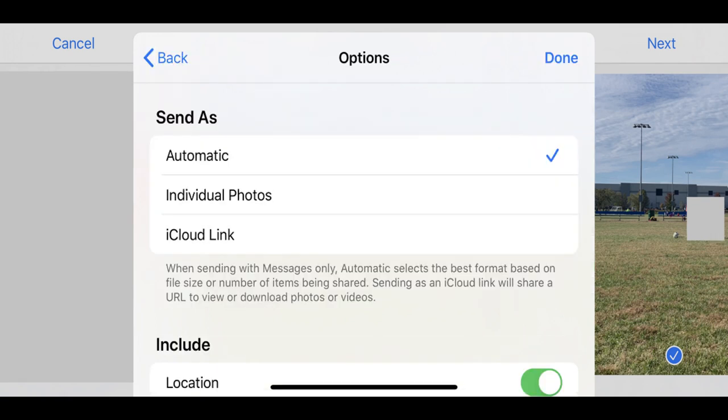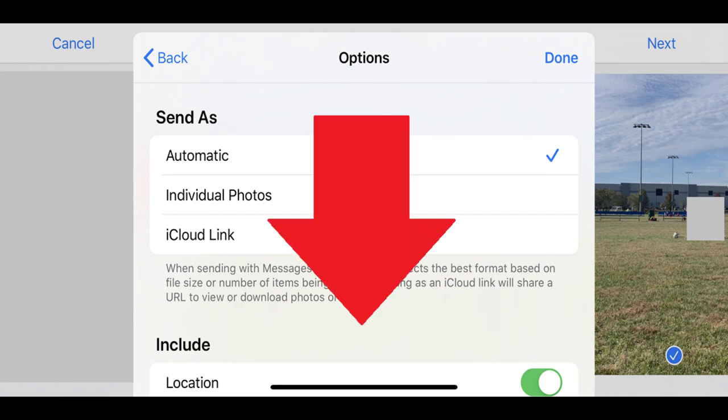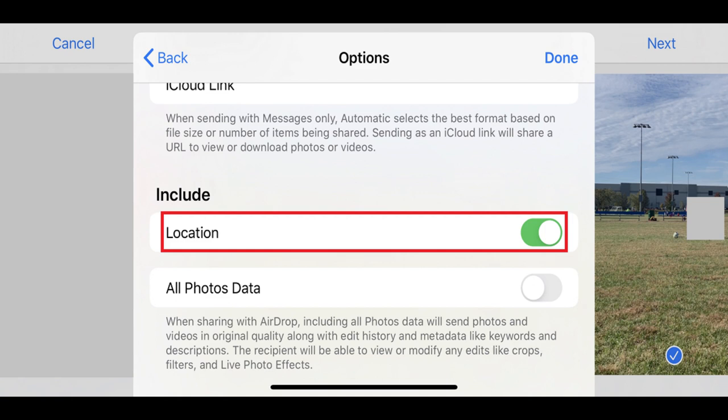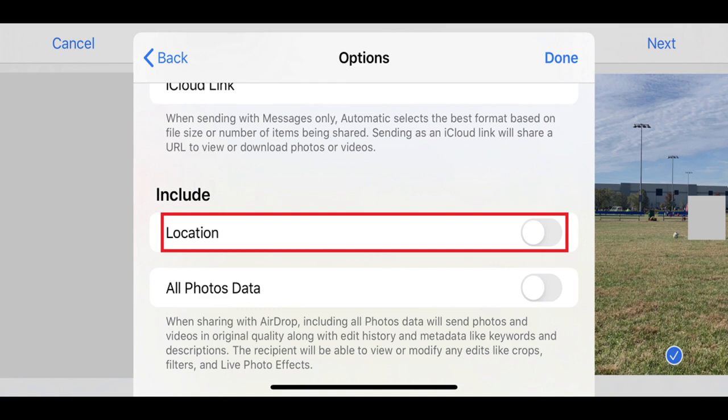Step 6. Scroll down the Options screen to the Include section, and then tap the toggle to the right of Location to turn it off. If you don't see Location in the Include section, then none of the iPhone photos you're sending have any location information associated with them.